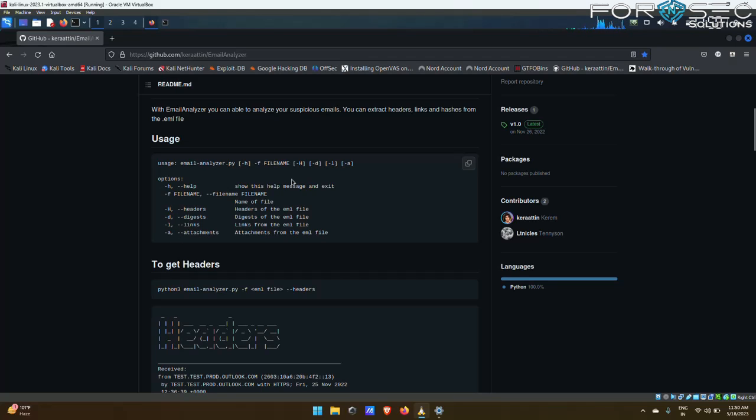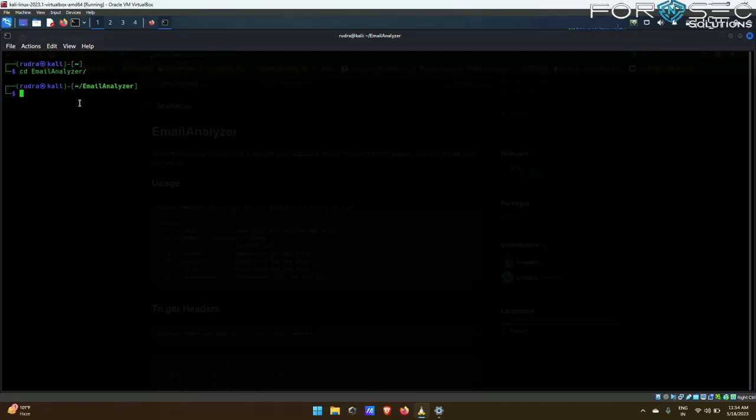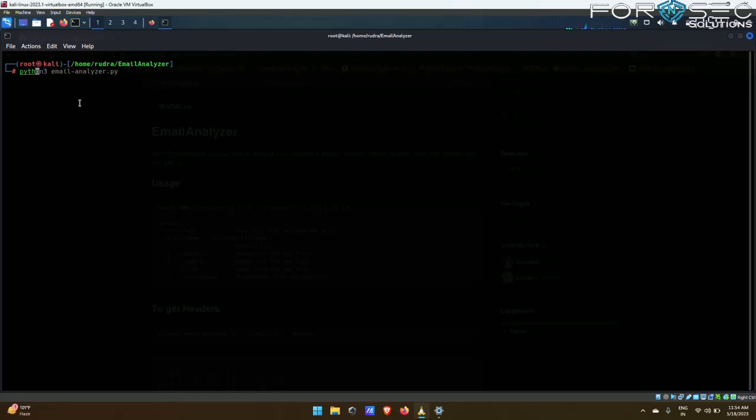Now let us see an example. I'll be using the command which we saw on the Github page, which was python3 email_analyzer.py. After that, -f for file name. I have a sample .eml file with me. I will be using that for an example.